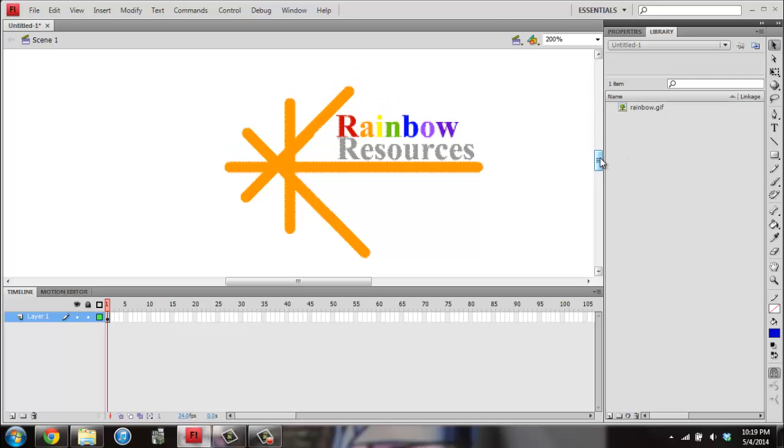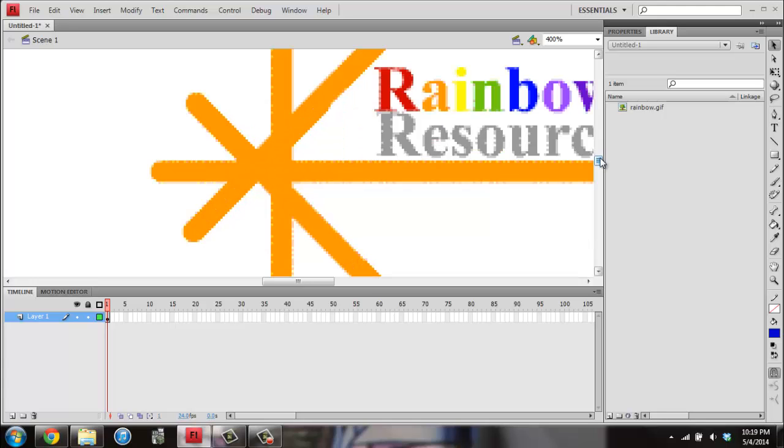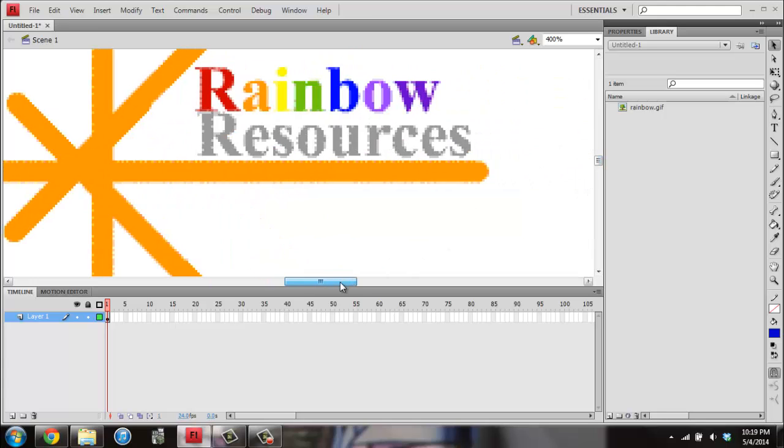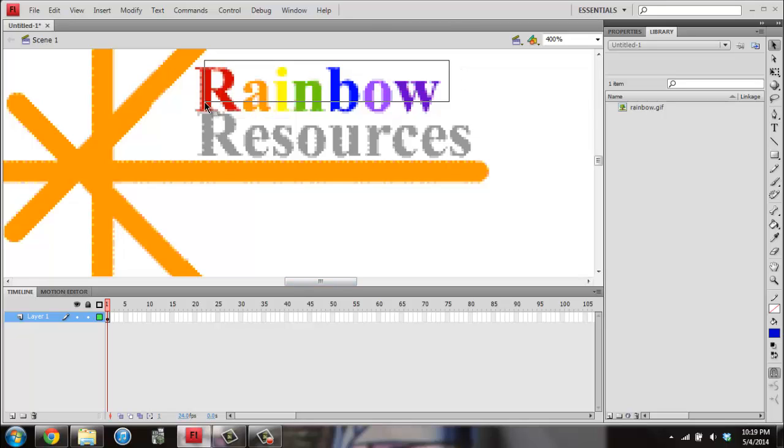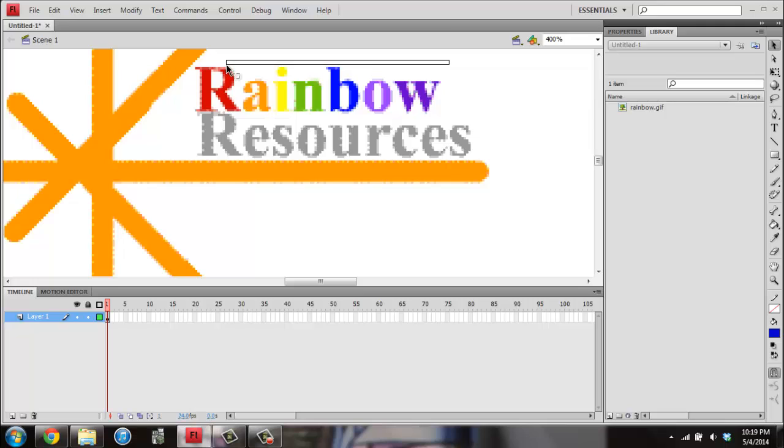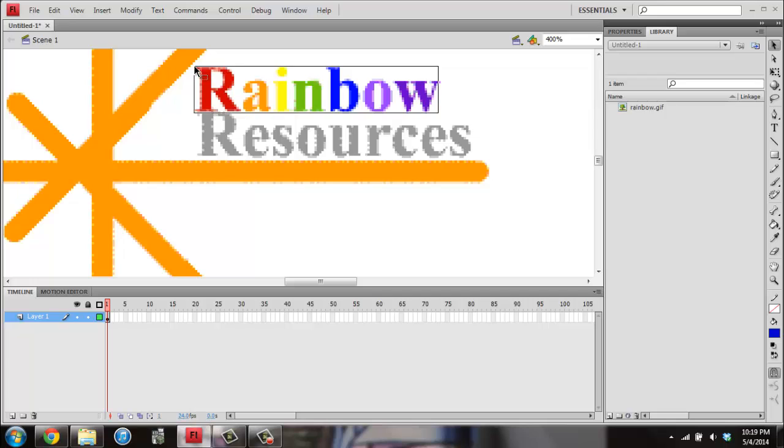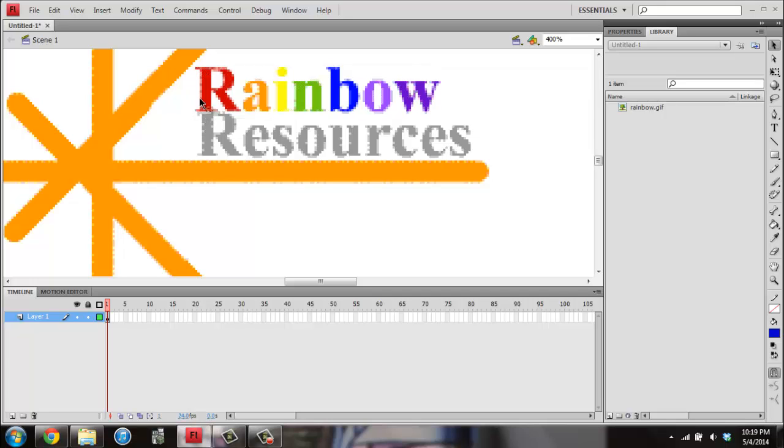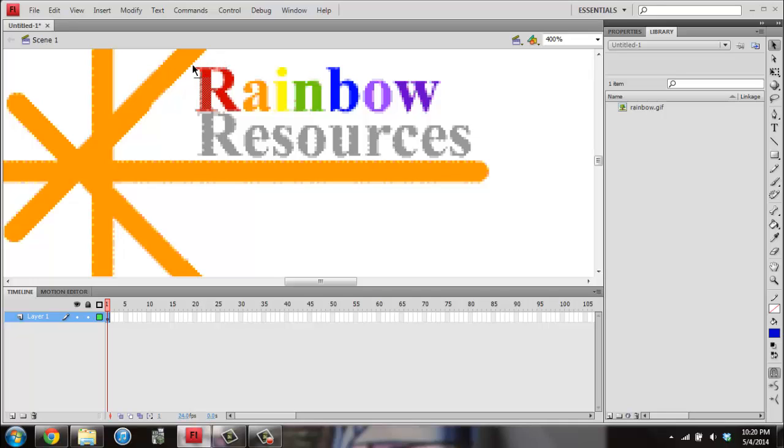You want to just select the word Rainbow, and only the word Rainbow. So if it helps, zoom in again so you can see it more clearly. I'm going to click in the upper right-hand corner of it and hold down, and I'm going to get some of the orange, so I'm going to stop that. And if I go down here, I get some of the gray, so that's not good. You want to be very careful that you're just selecting the word Rainbow and nothing else.